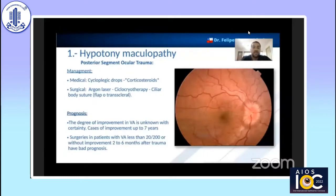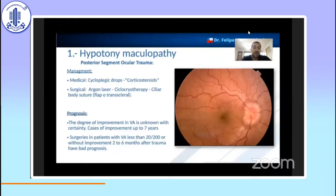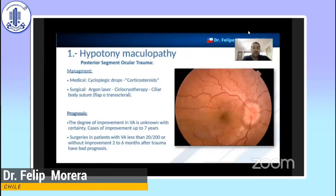The improvement in visual acuity is quite uncertain. In fact, we have patients with visual improvement up to seven years after recovery of intraocular pressure. Patients with poor initial visual acuity or without recovery at six months, in both cases, surgical management are indicators of bad prognosis.